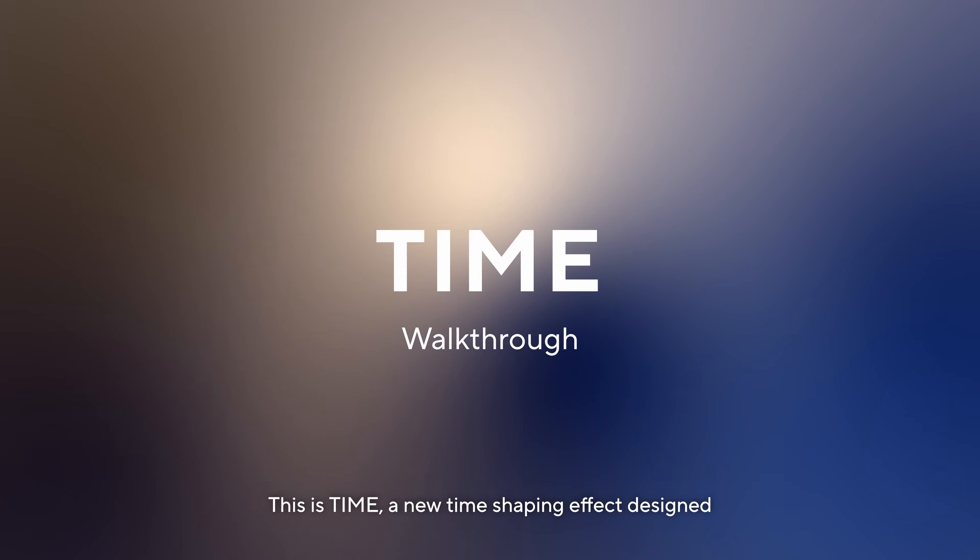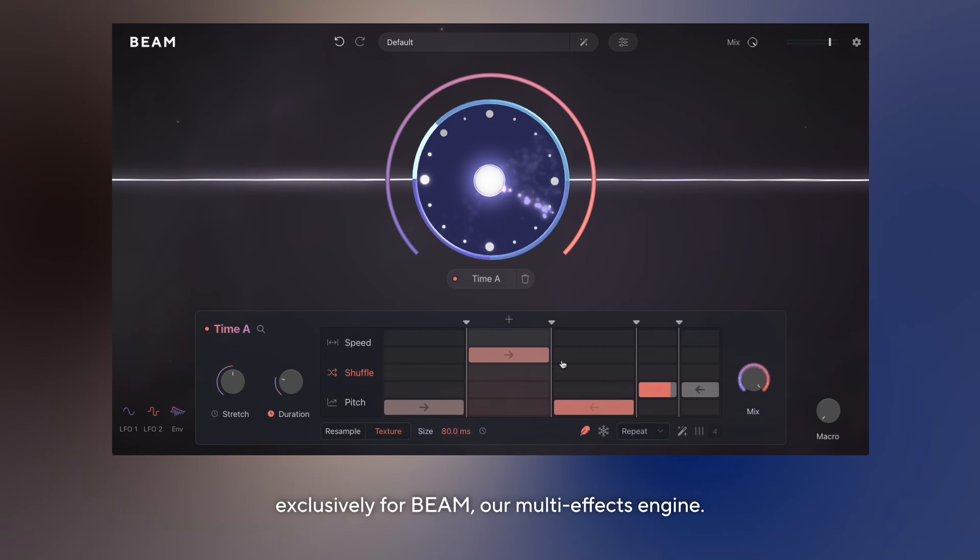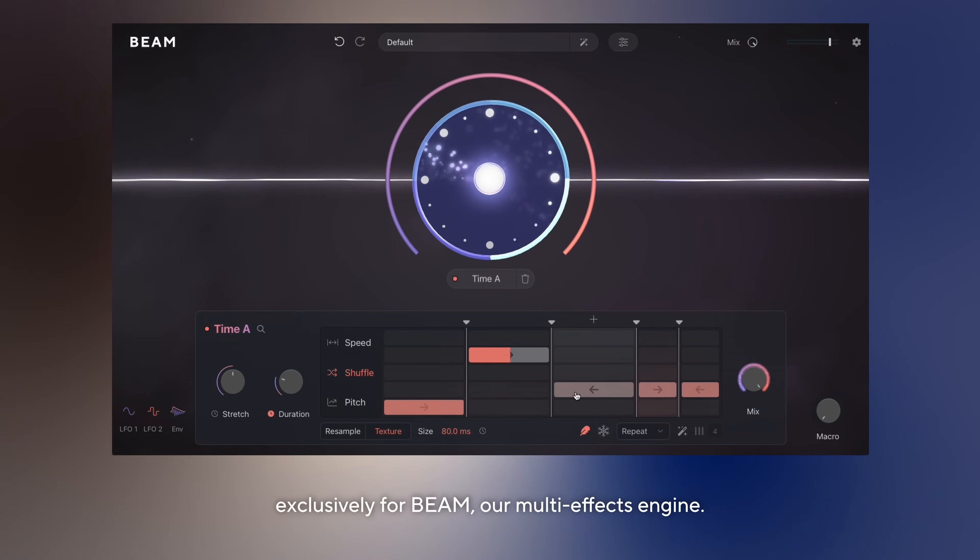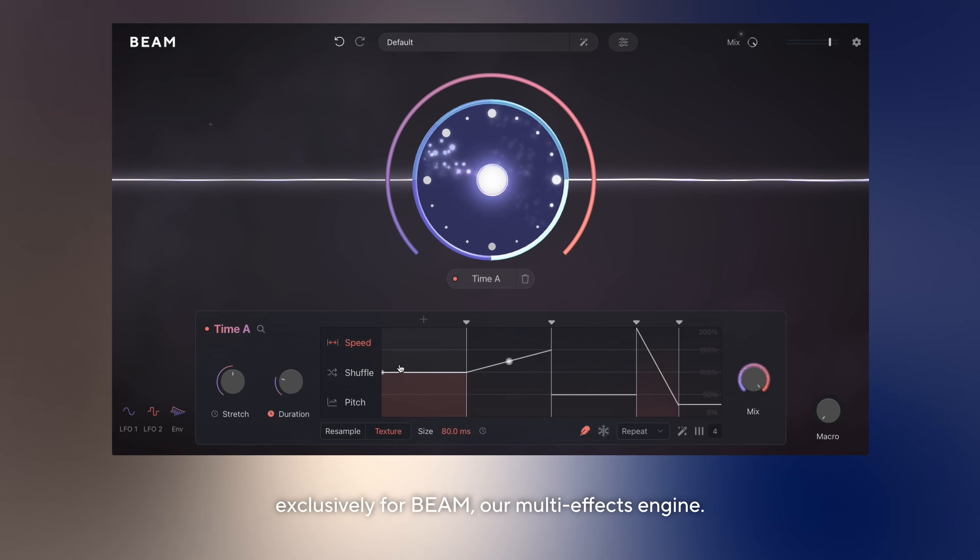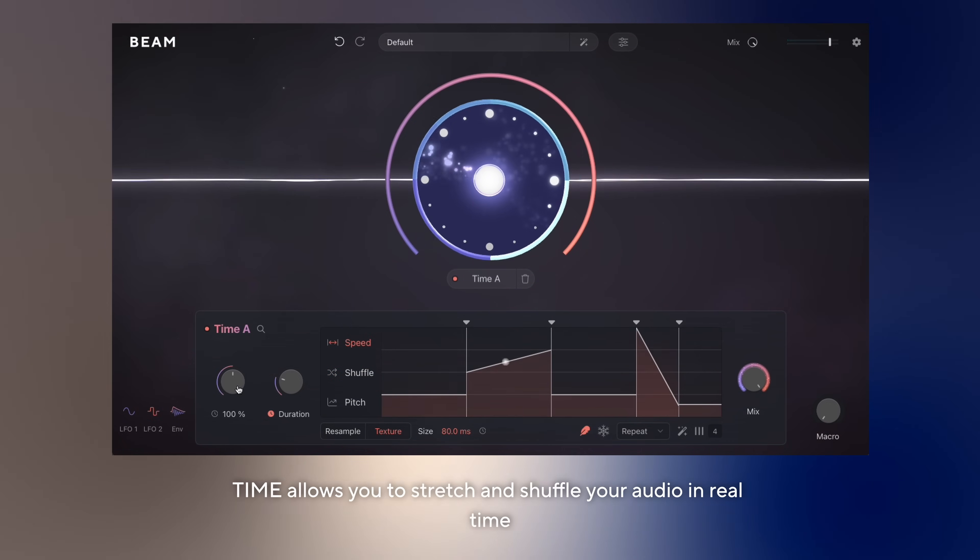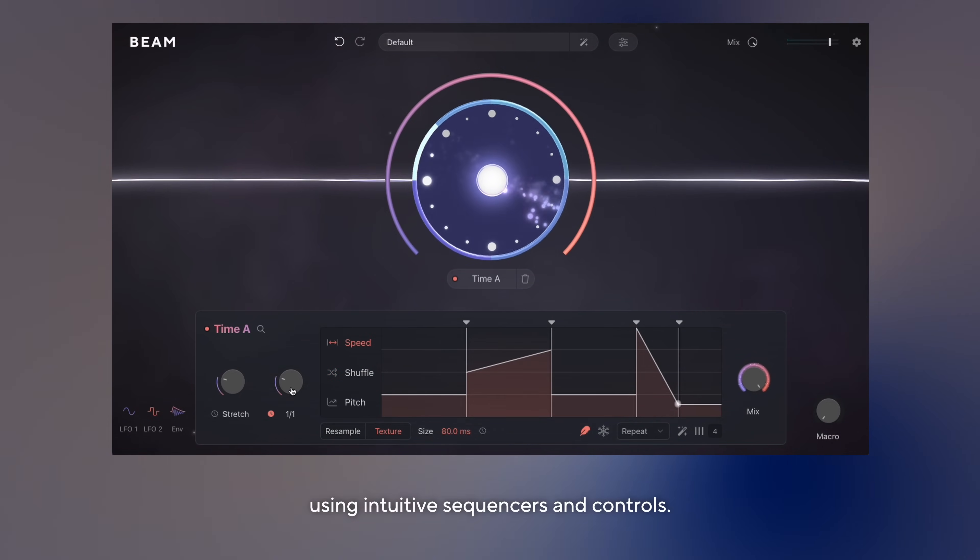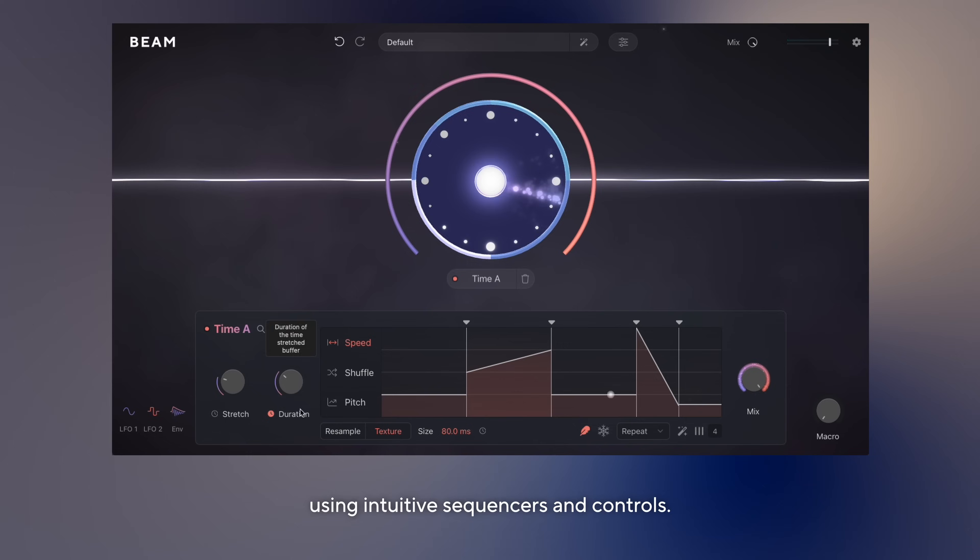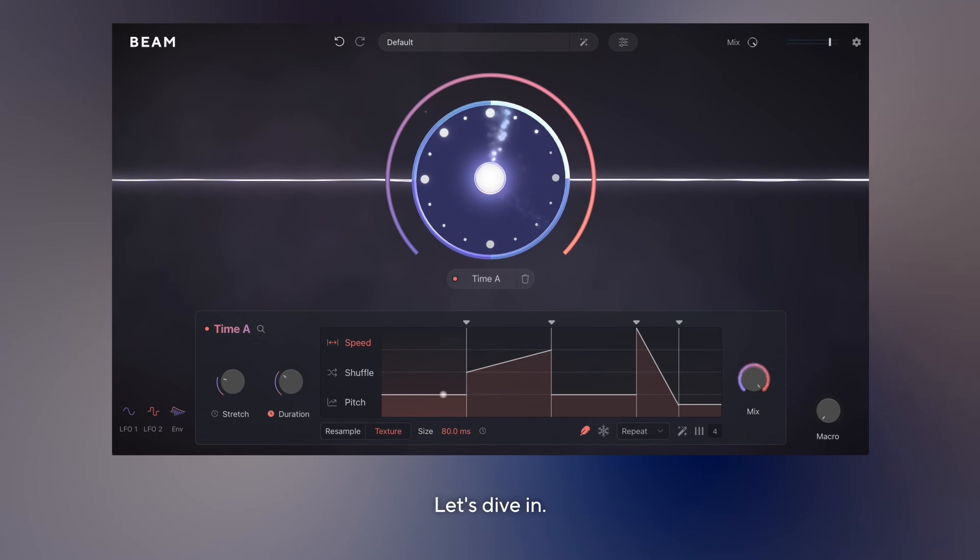This is Time, a new time-shaping effect designed exclusively for Beam, our multi-effects engine. Time allows you to stretch and shuffle your audio in real-time using intuitive sequences and controls. Let's dive in.